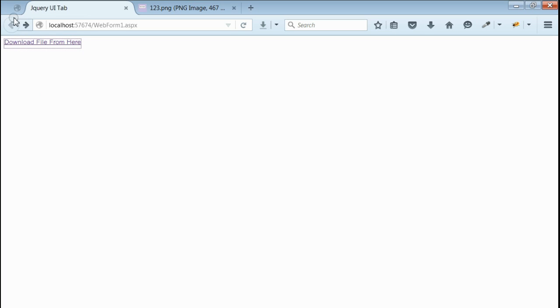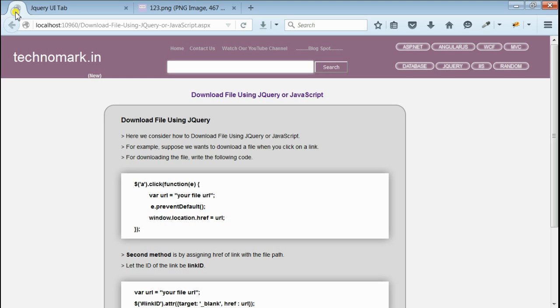So here we have seen how to download a file by using jQuery. We have considered two methods here.